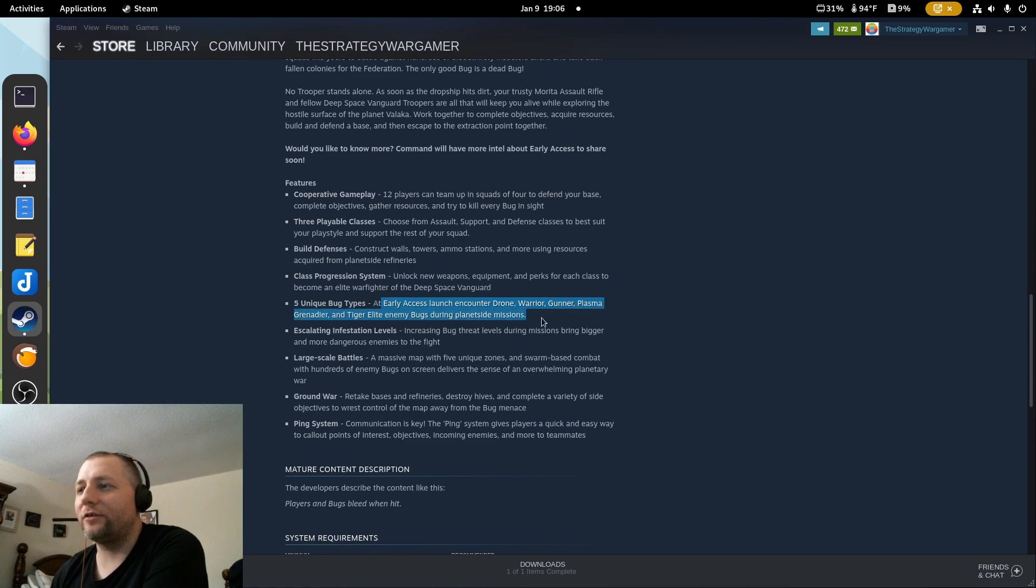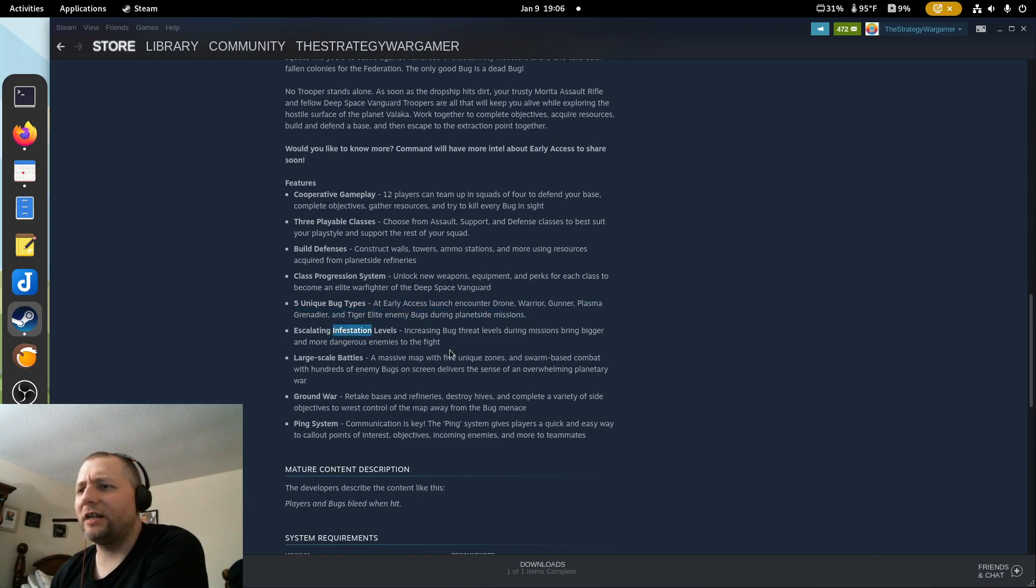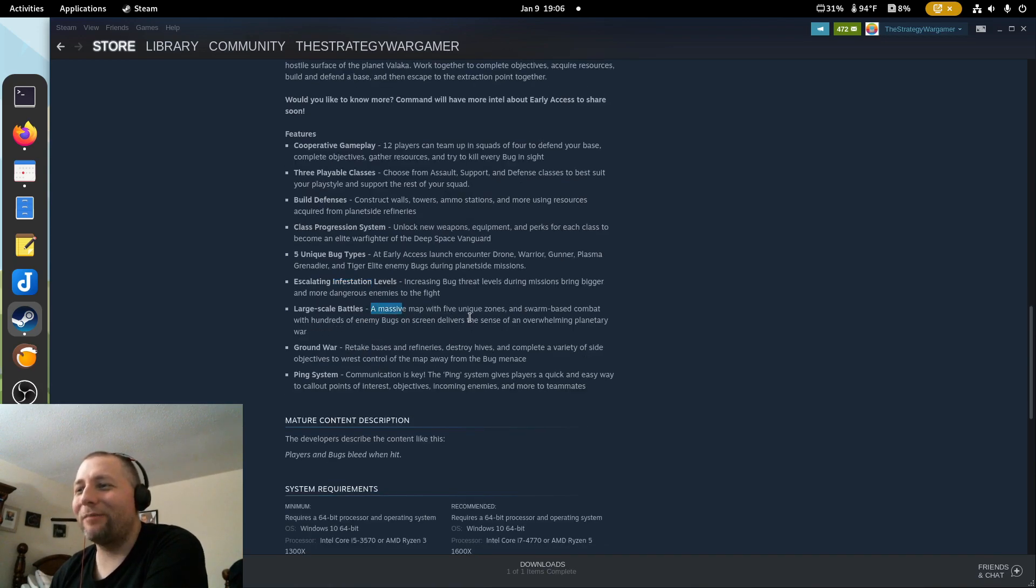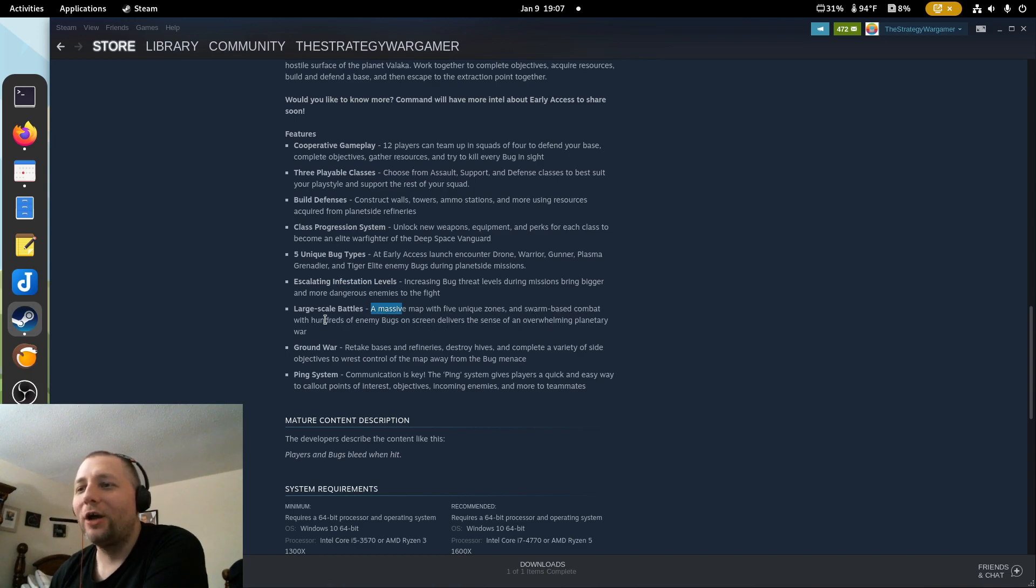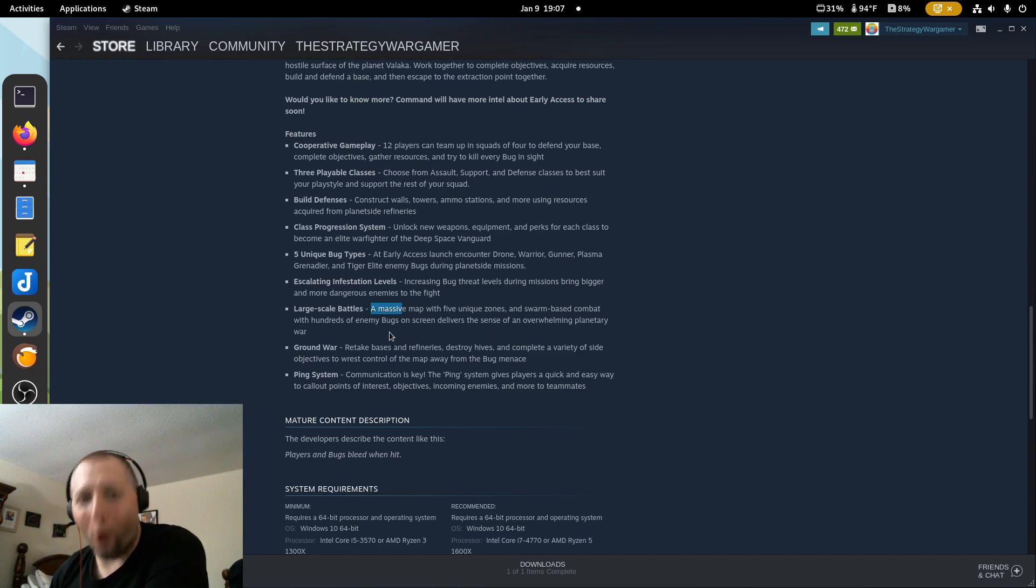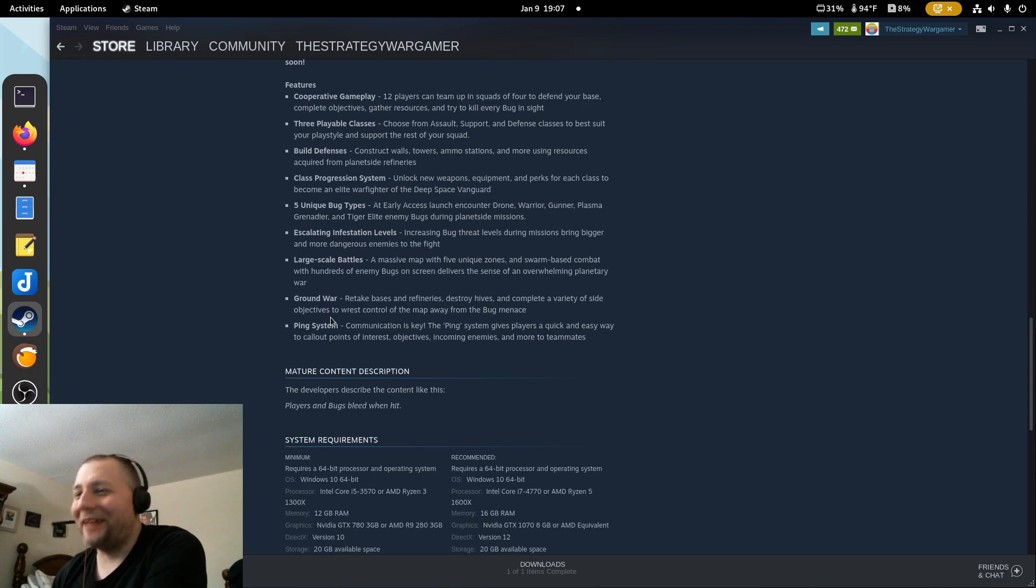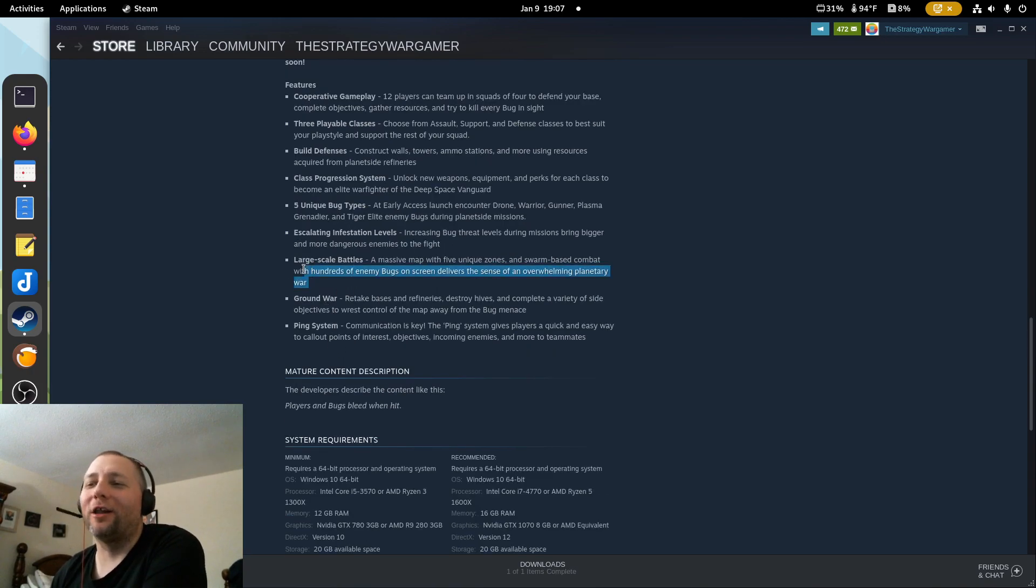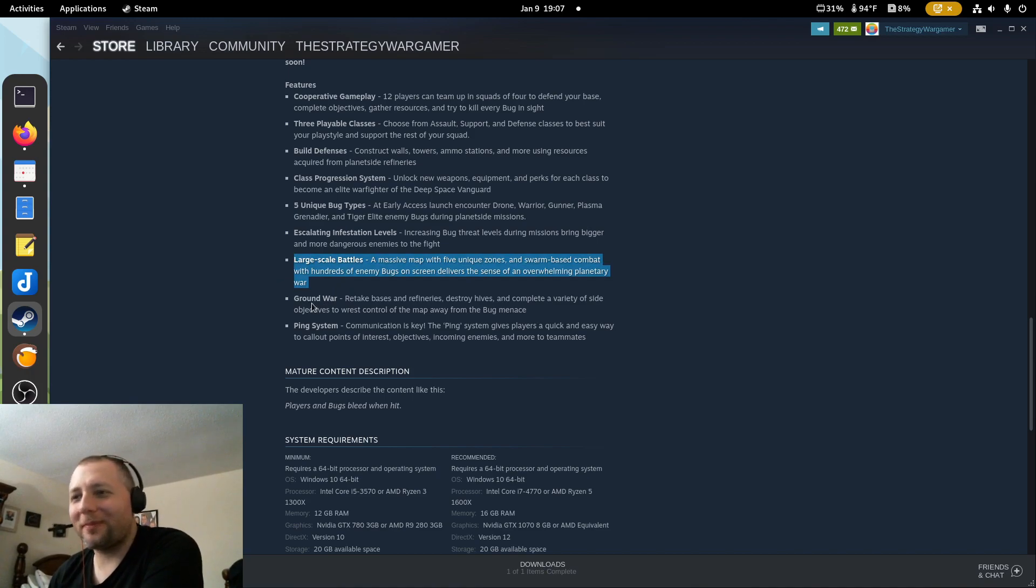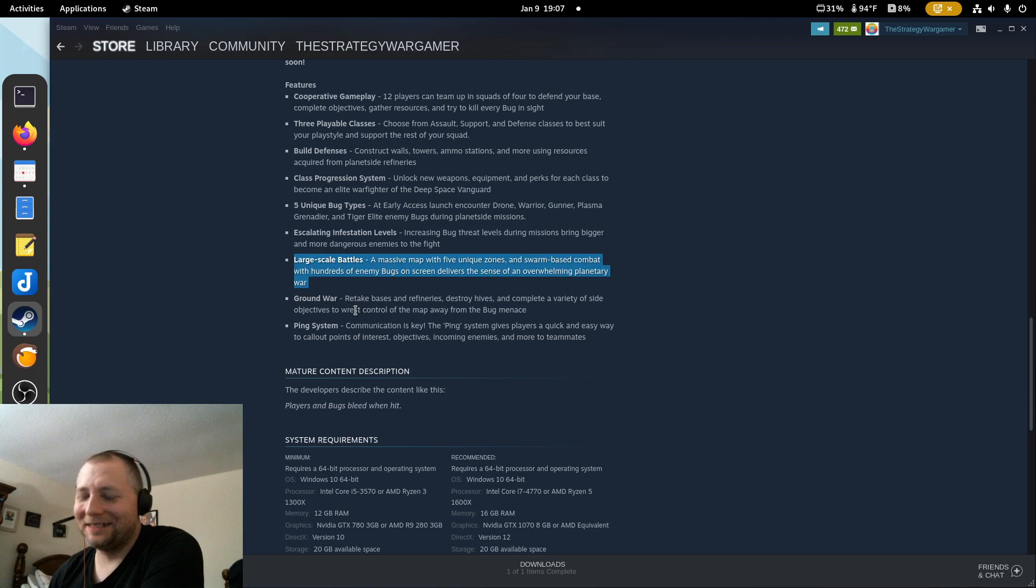Unlock new weapons, equipment, perks for each class. Become an elite warfighter in early access. Encounter drone plasma grenadier, elite enemy bugs. Escalating infection levels increasing bug threats during missions, bring bigger and more dangerous enemies to the fight. Large-scale battles, ooh! A massive map with five unique zones and swarm-based combat with hundreds of enemy bugs on screen delivers the sense of overwhelming planetary war.